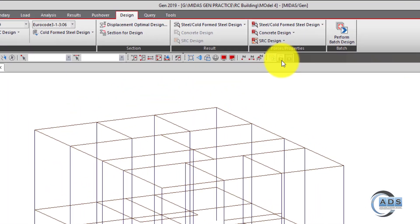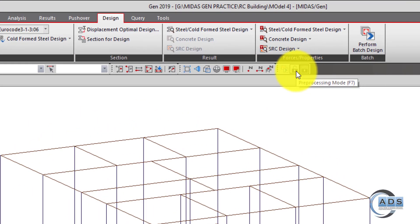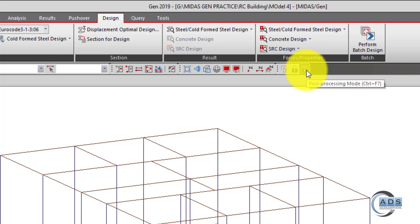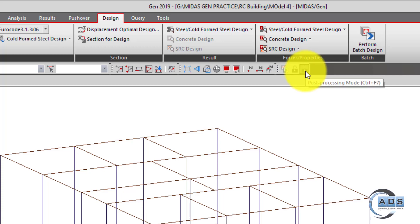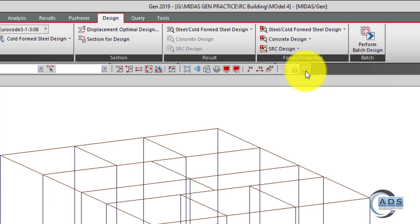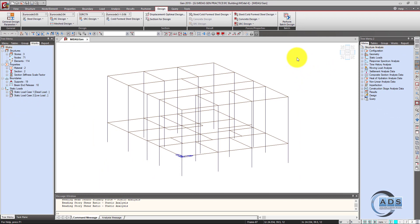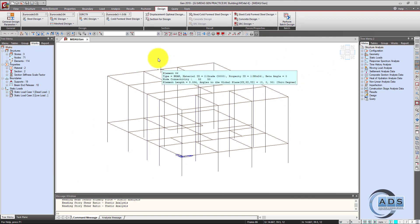As we can see here, these lock buttons — this is the pre-processing mode and this is the post-processing mode. The post-processing mode is being locked, meaning that analysis has been performed for this structure. Now it's time to design this structure.